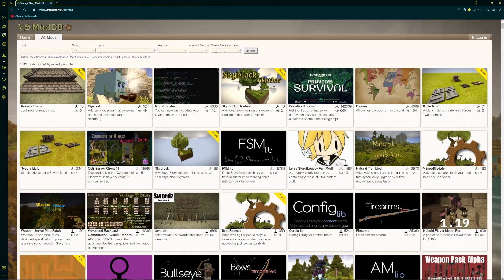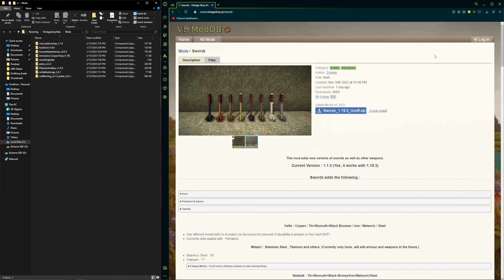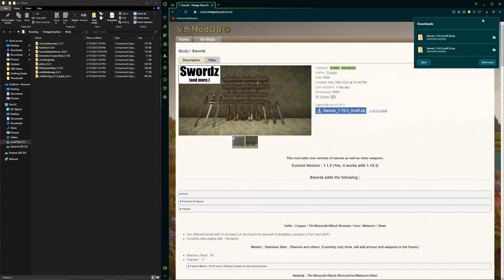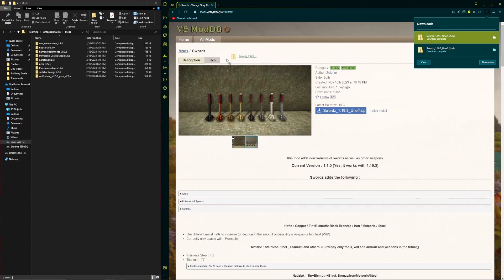Then you will want to choose your mod from the official modding website that I will link down in the description for you guys. When you have a mod picked out, just click the blue download button and then take that file and drag it into your mod folder.